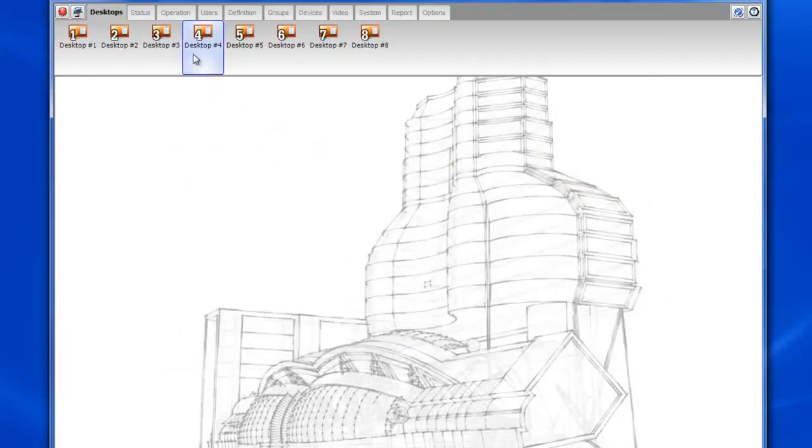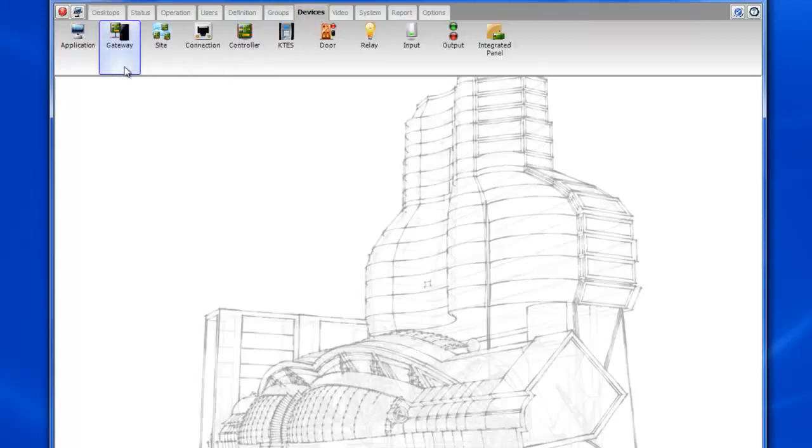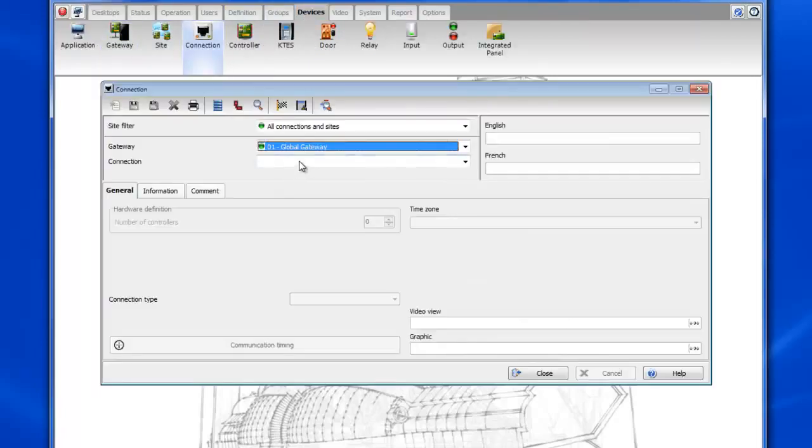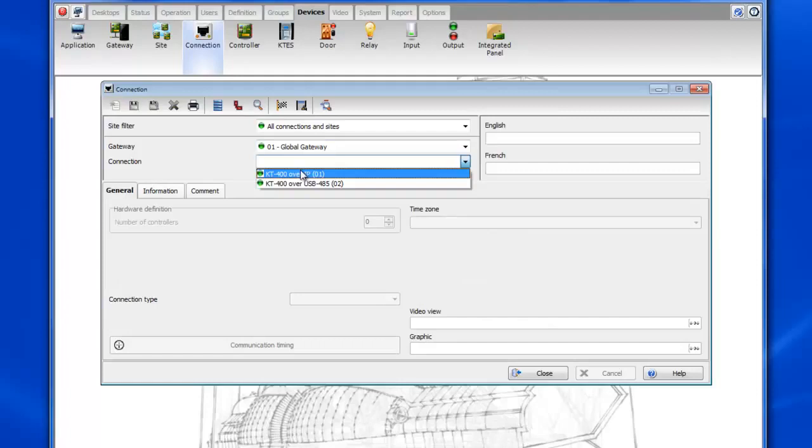All right first thing we want to check is the configuration of our connections. So we'll want to go to devices connections. We're going to start with the IP connection.